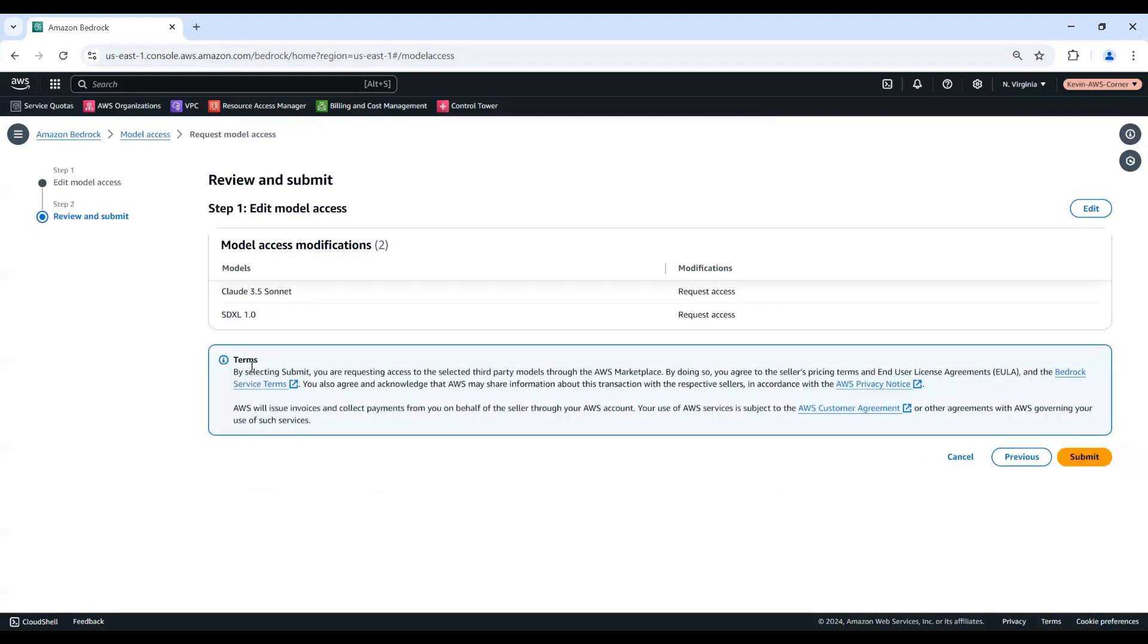Review the models that you're requesting access to and the terms. When you're ready, choose Submit to Request Access.